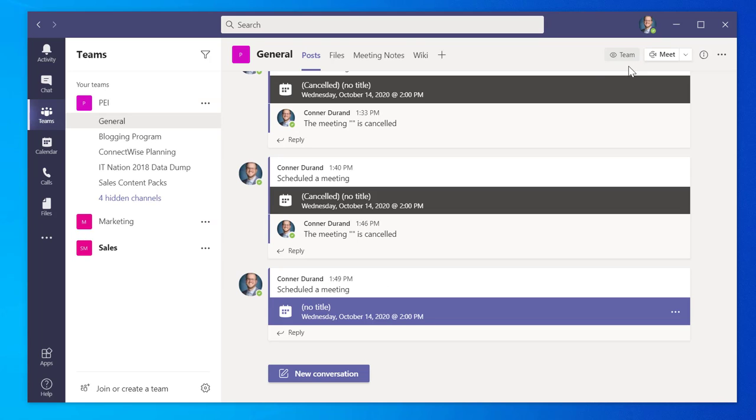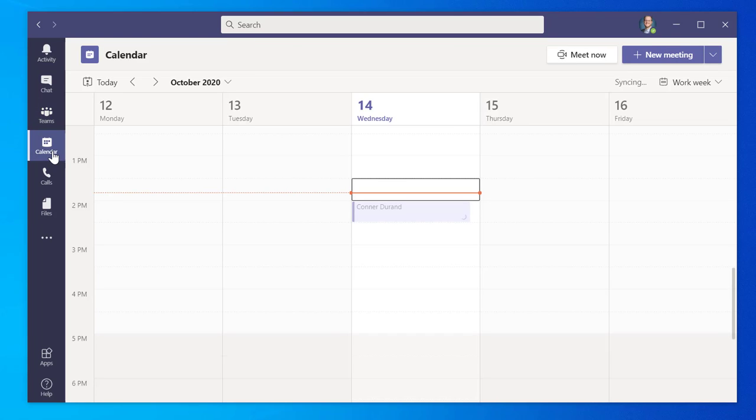You can find the scheduled meeting in the Calendar tab on the left-hand side menu of your screen. By hovering the mouse over the invite, it will show you the scheduled time.